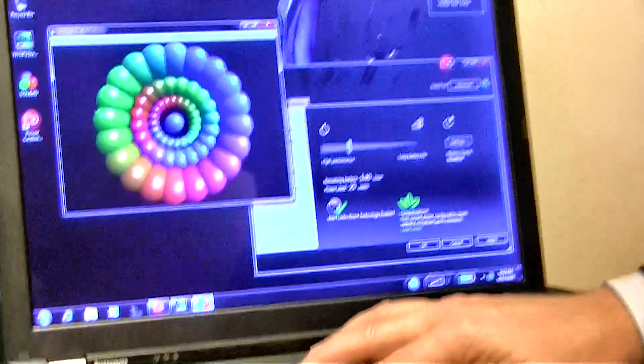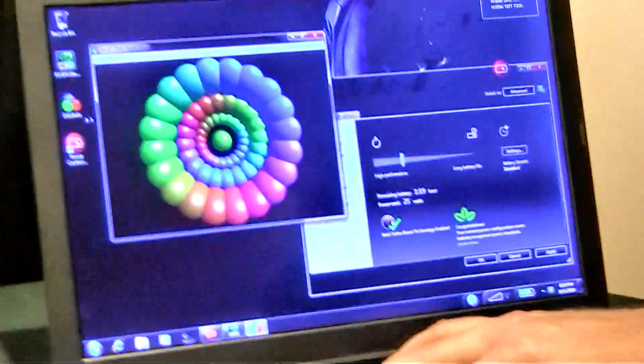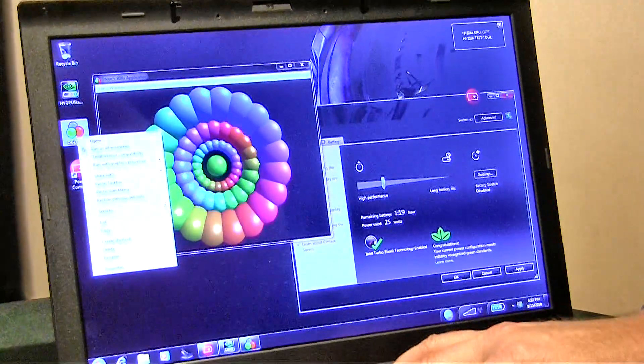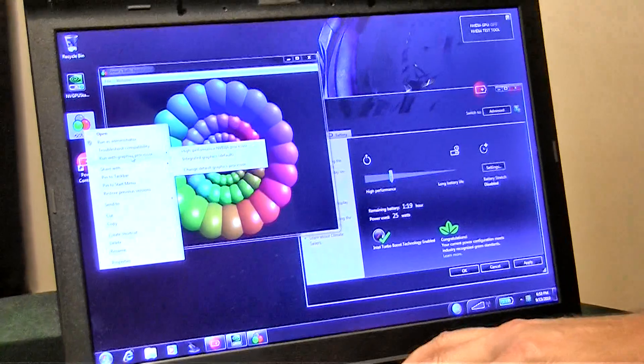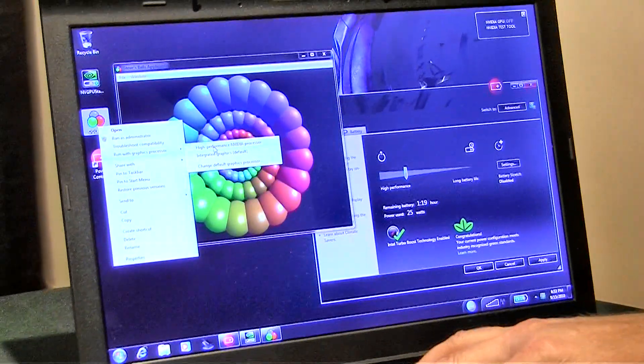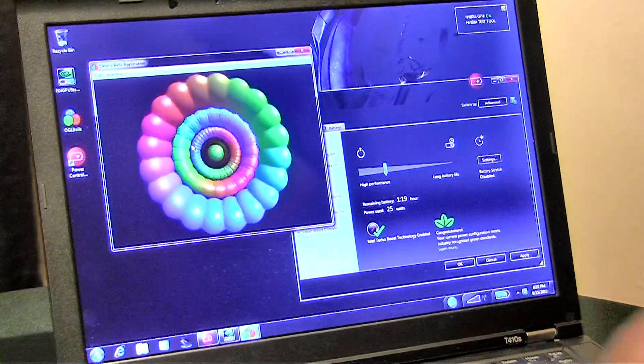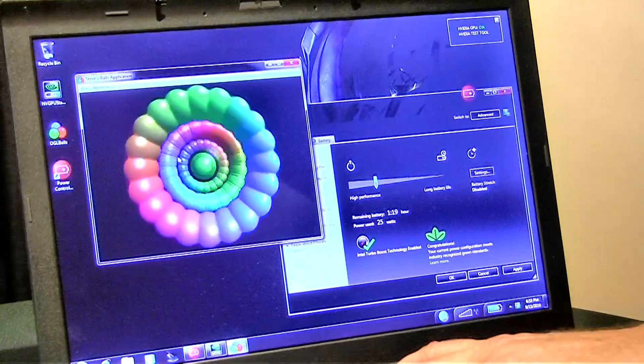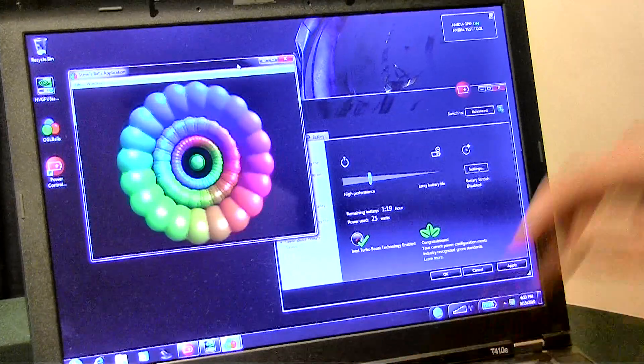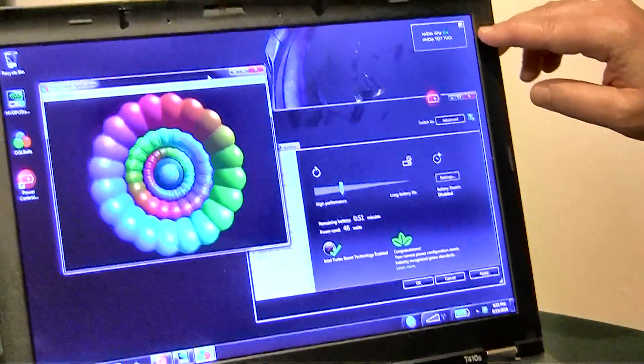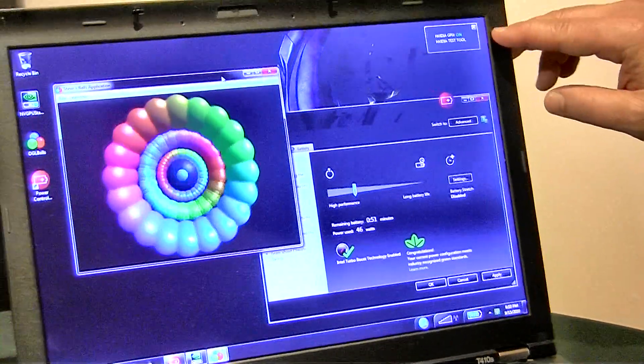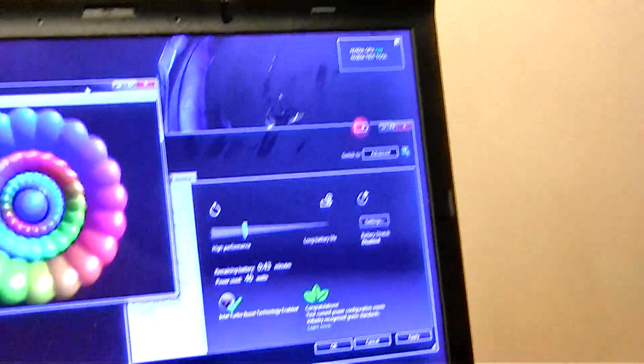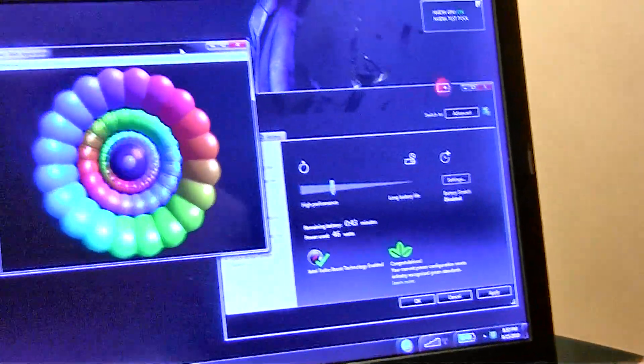Now I will turn on the NVIDIA graphics card, running the same demo. You can see it's running much faster. The NVIDIA toolbar says its graphics chip is running, and our wattage is now 46 watts.